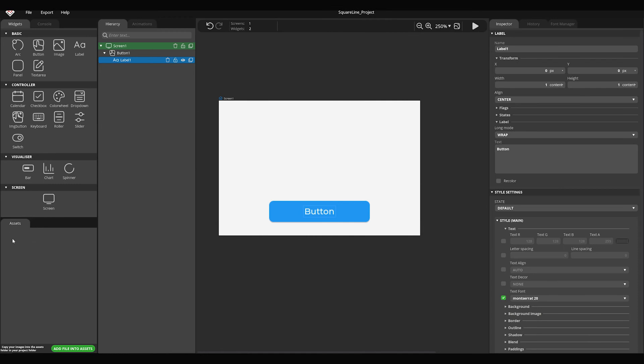Then select the assets panel. In the assets panel, we can see the images used for the project. There are two ways to add files to your assets: either press the add file into assets button to select a file on your computer, or simply copy the image to the assets folder. In this case, the copied files will be shown automatically in the assets panel.